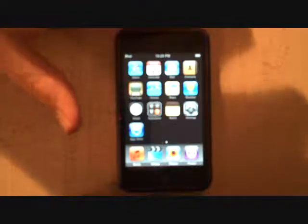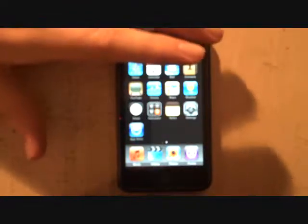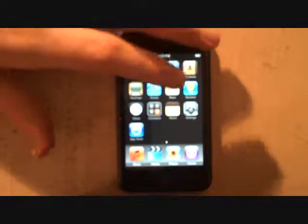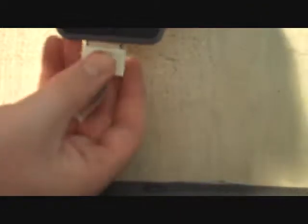So before you get started, you might want to download that. Alright, so let's get started. Your iPod does need to be plugged into the computer for this to work. So go ahead and do that.